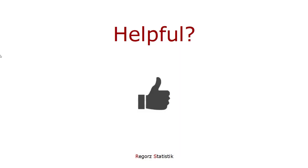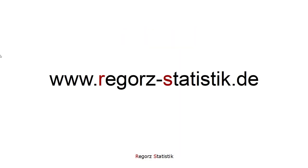This brings us to the end of this short tutorial. Thank you for watching. You will find links to my videos about moderated mediation in the description of the video.